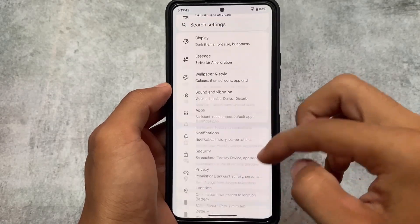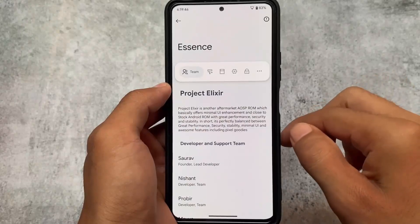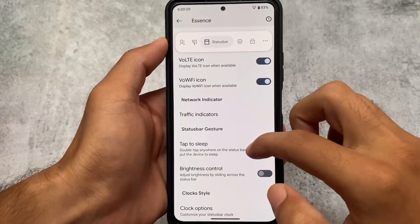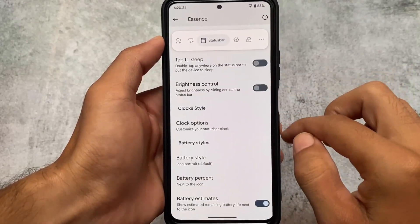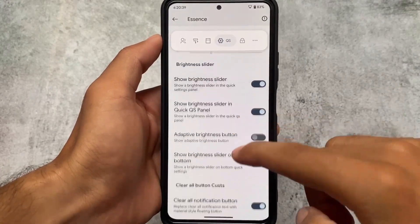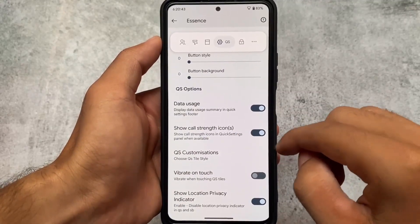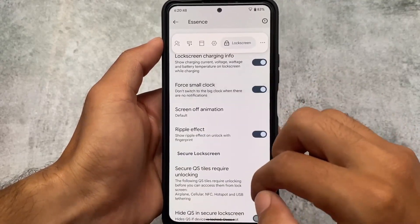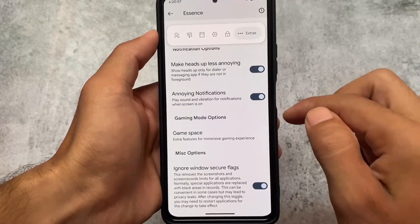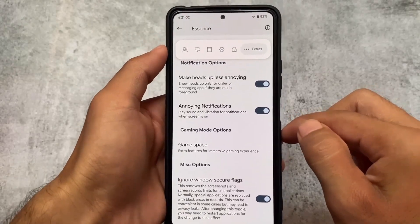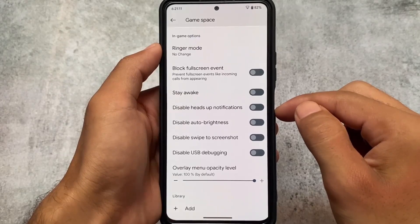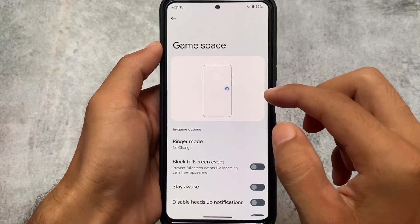There are also some new things in the Project Elixir settings app with a good UI. Under customization options you have Monet customizations, fonts, icon packs, and status bar customizations where you can customize the clock and more. There are also quick settings customizations including a brightness slider option, data usage settings, and lock screen customization options. Advanced restart and a gaming mode are also available.